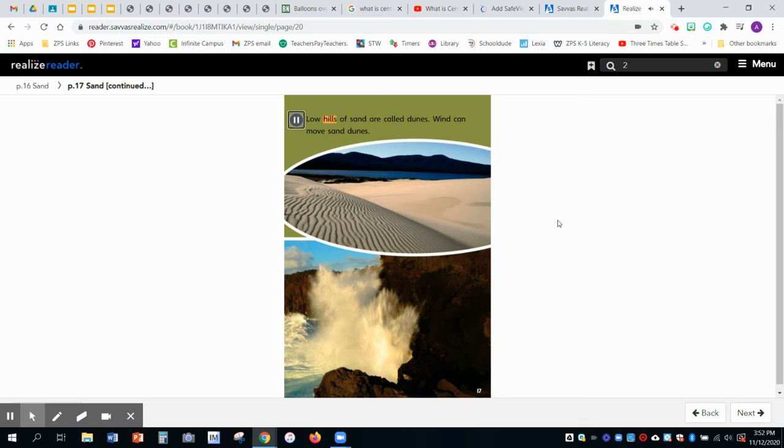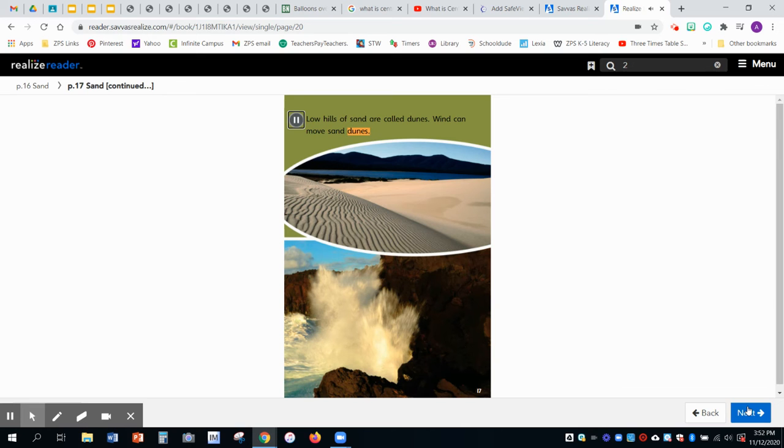Low hills of sand are called dunes. Wind can move sand dunes.